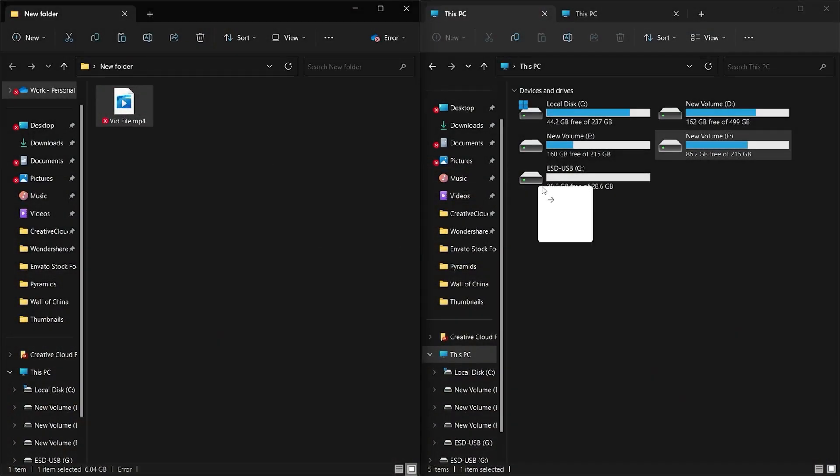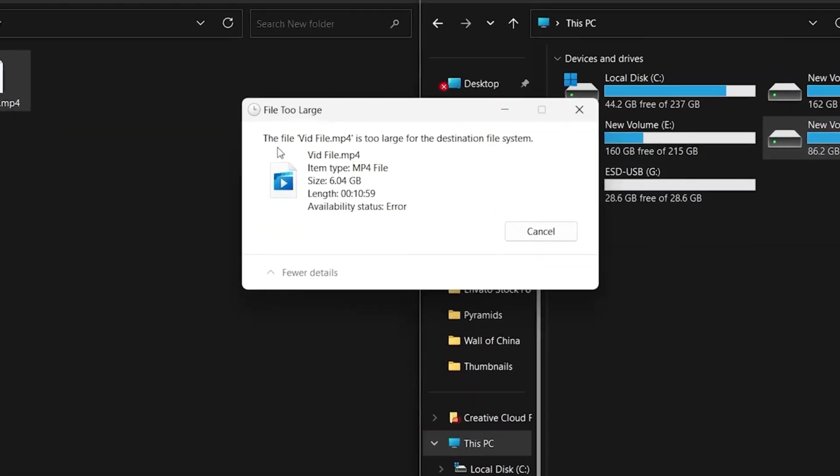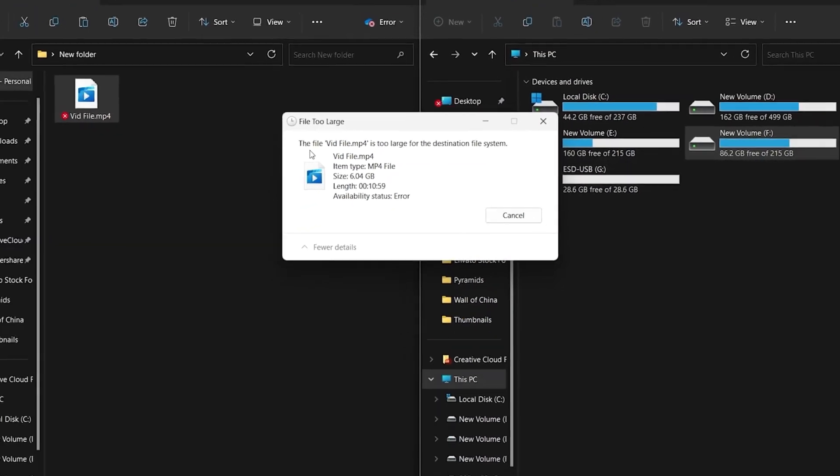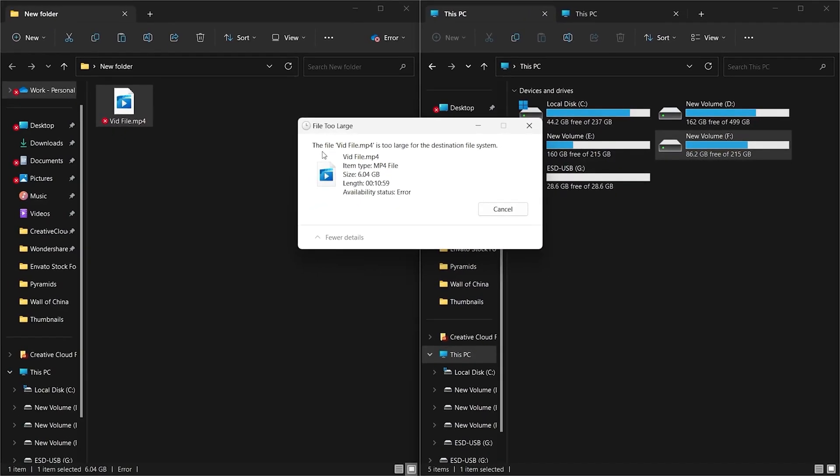Hi guys, welcome back to 4DDiG. When saving large files to a removable device, you may receive the error: file is too large for destination file system.